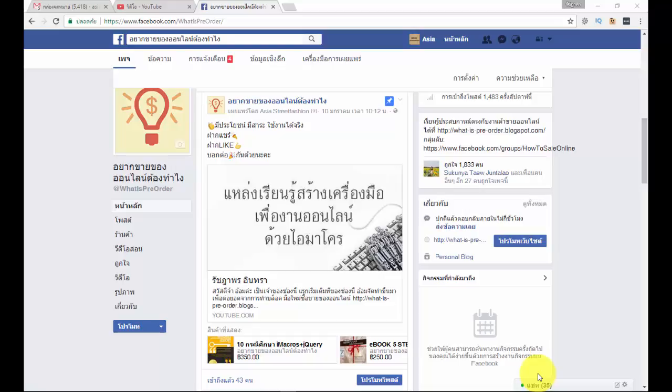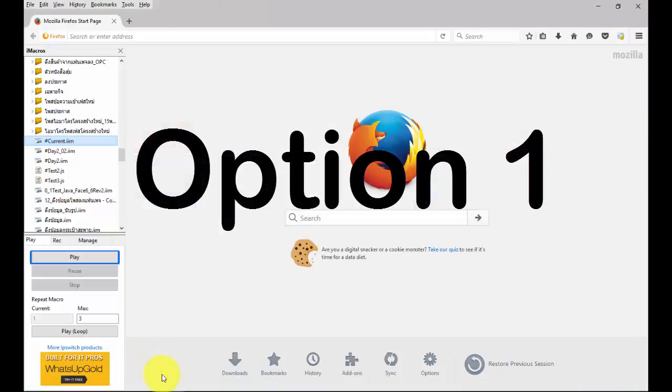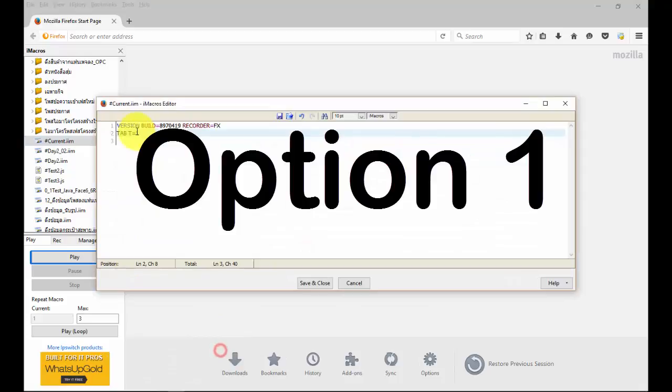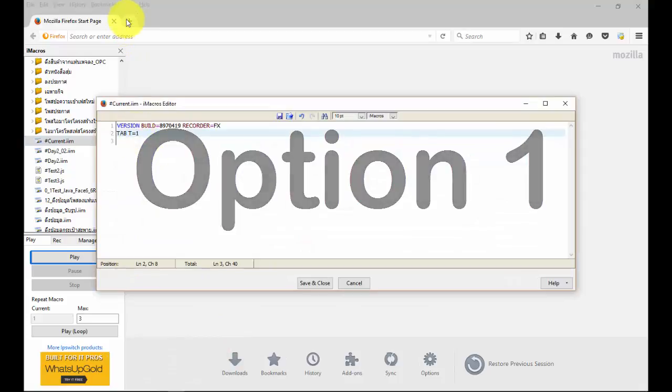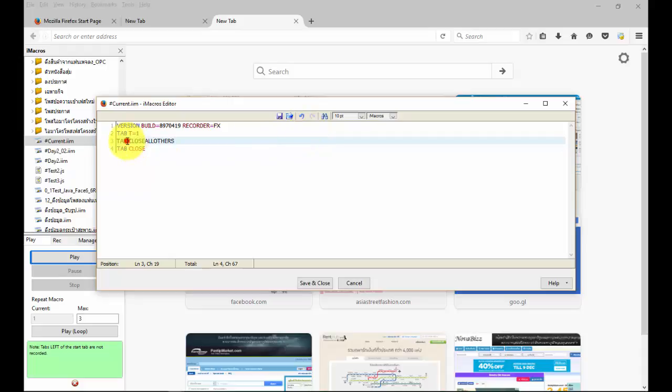Hello, today we will learn 3 simple ways iMacro closed browser Firefox. Use command tab close all others in tab close. See example in video.